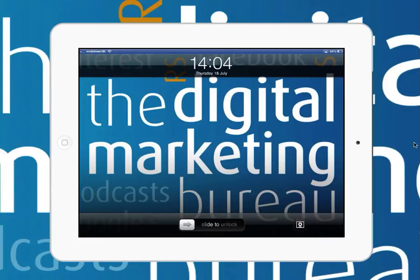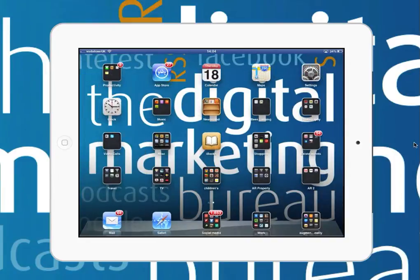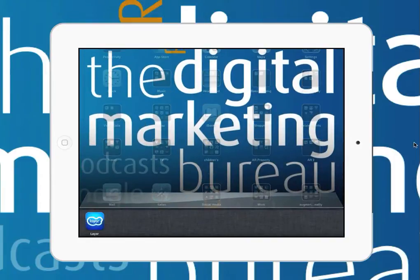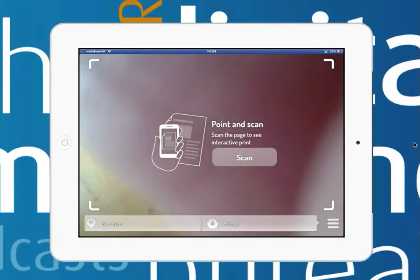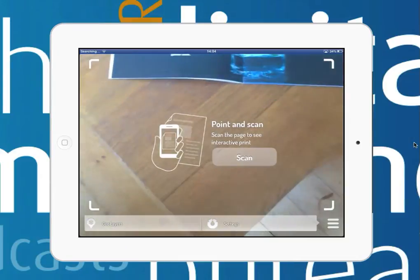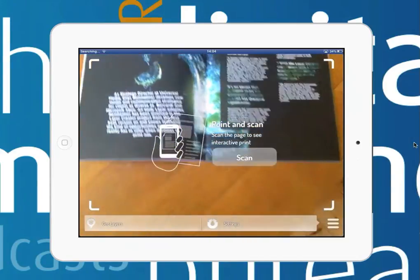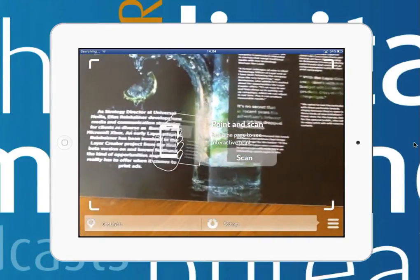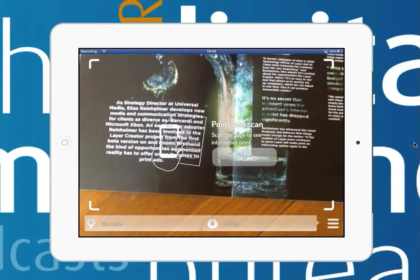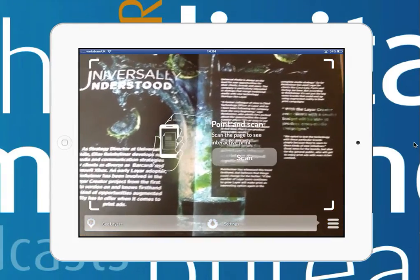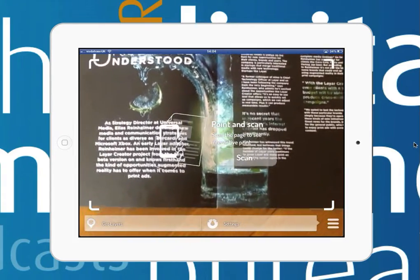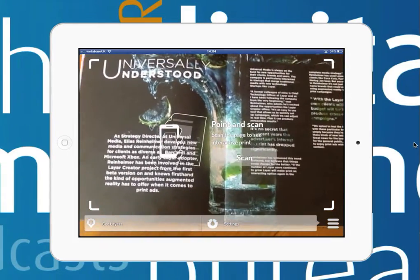Hi, this is James Dearsley, the founder of the Digital Marketing Bureau. I'm just here today to show you how to use translation with augmented reality, in case any of you have brochures or literature which you may want to translate some English text into a multitude of different languages without having to print lots and lots of different brochures.